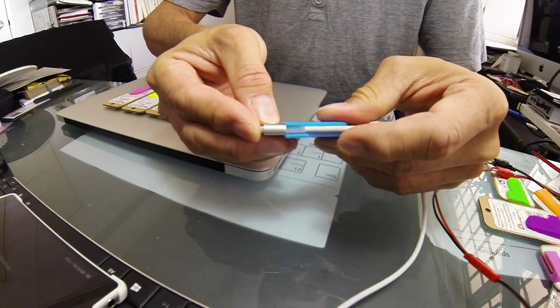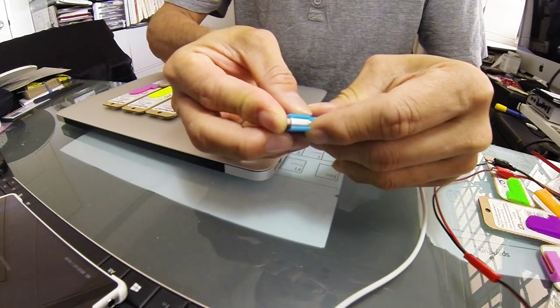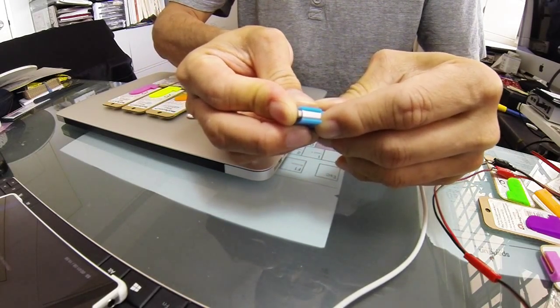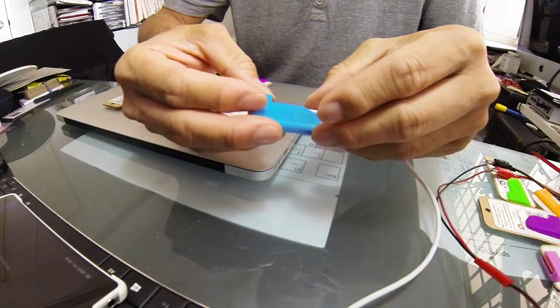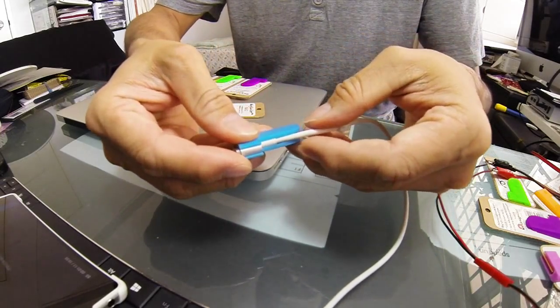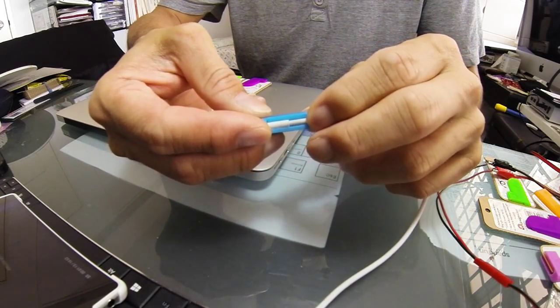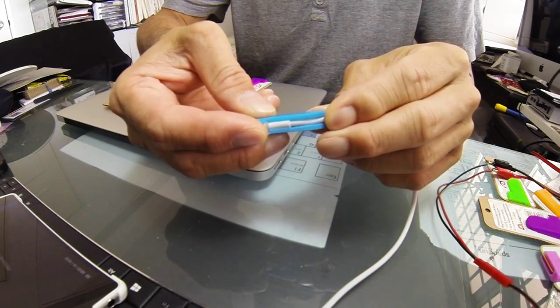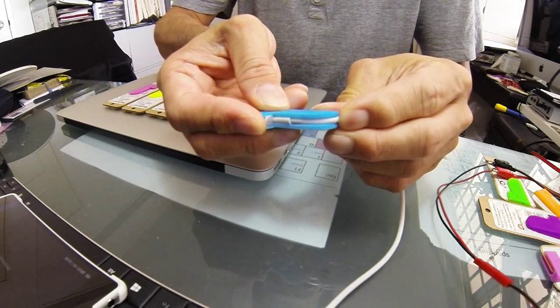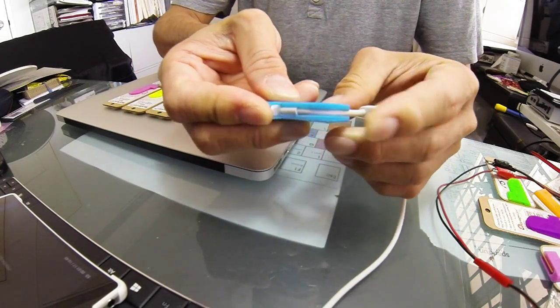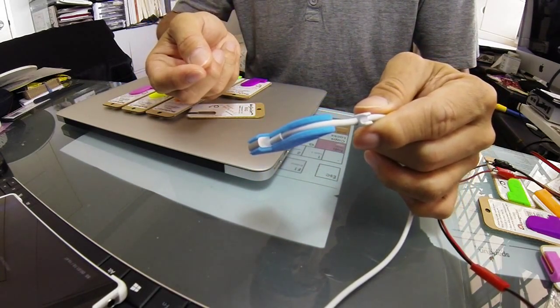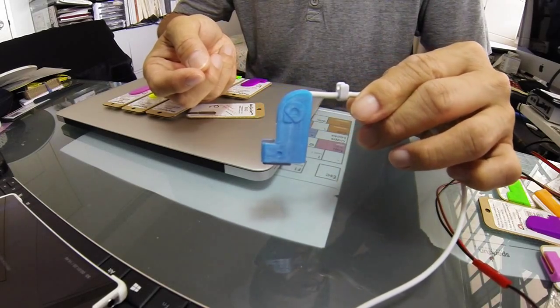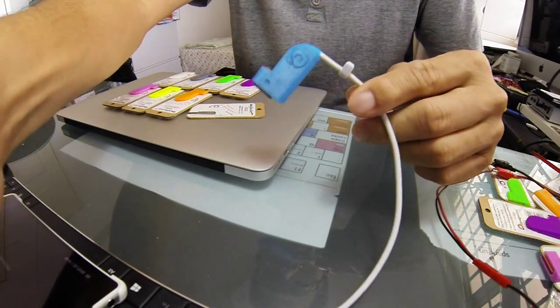Slot it in this way, and then you move the clip along this side. There you go.